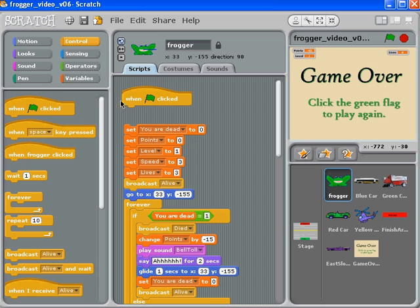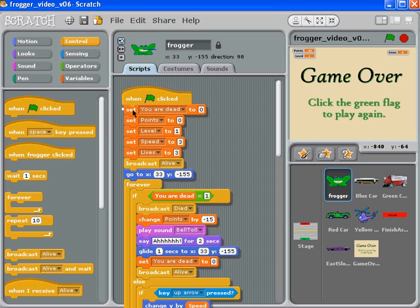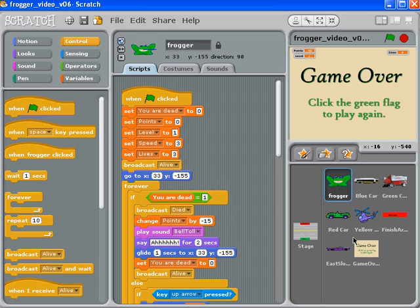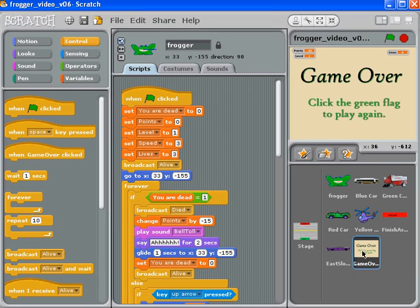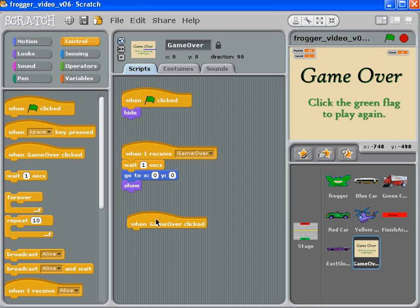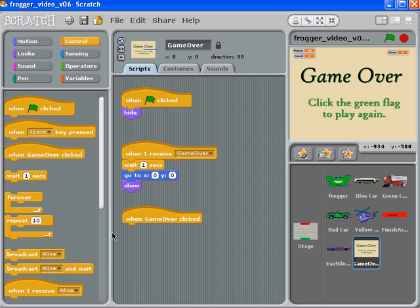You would have some kind of broadcast message set up so that if your welcome screen was clicked, then that would launch all of your green flags. So you'd have some kind of broadcast message that would say